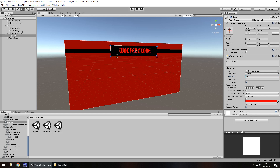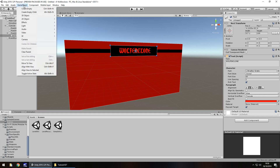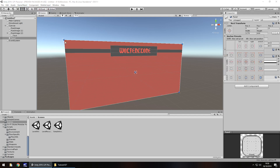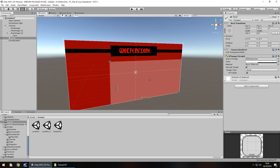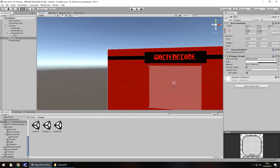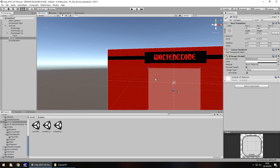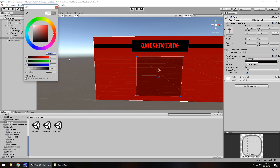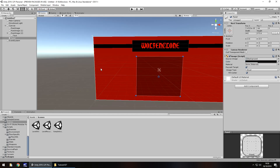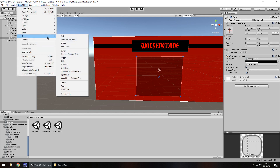That looks okay. Next we're going to create a panel to contain all the important parts of this main menu. Let's go to UI > Panel, center it, shrink it down, align everything to center, and change the color to black to give it a darker impression. Now let's deal with our first button — GameObject > UI > Button.